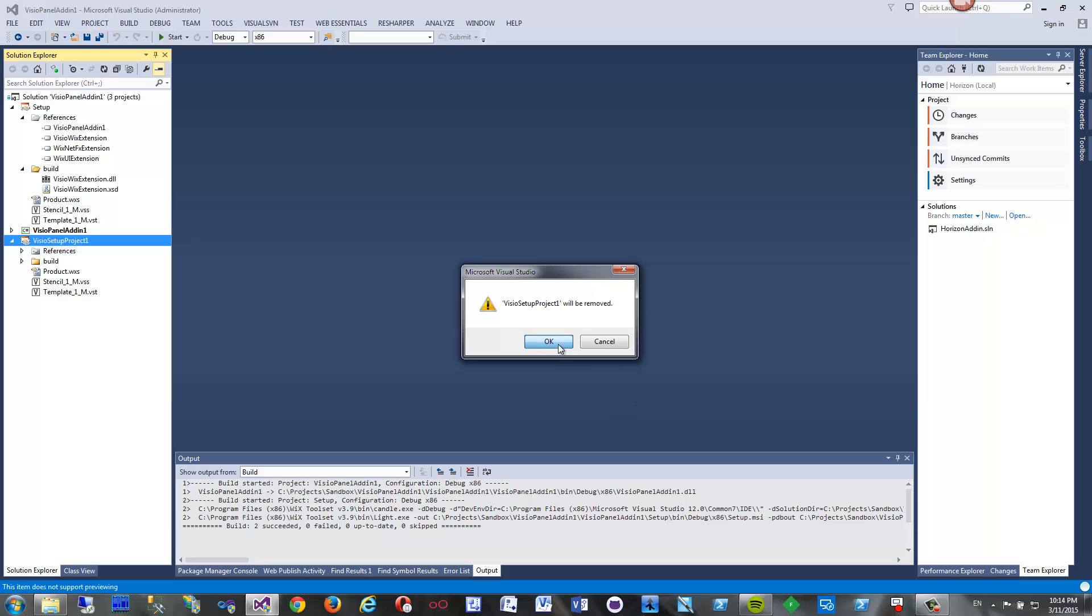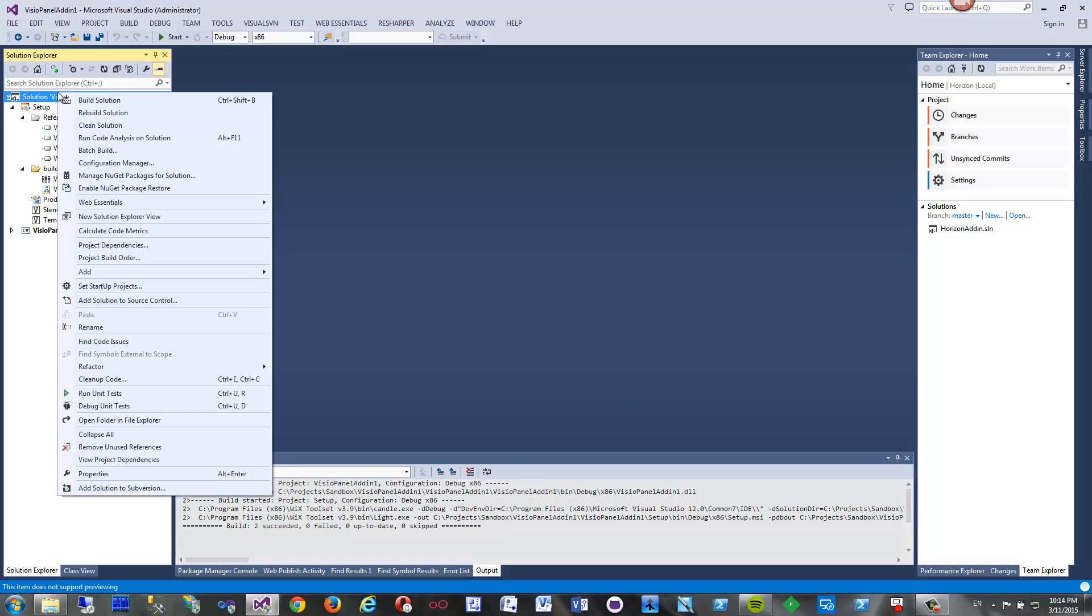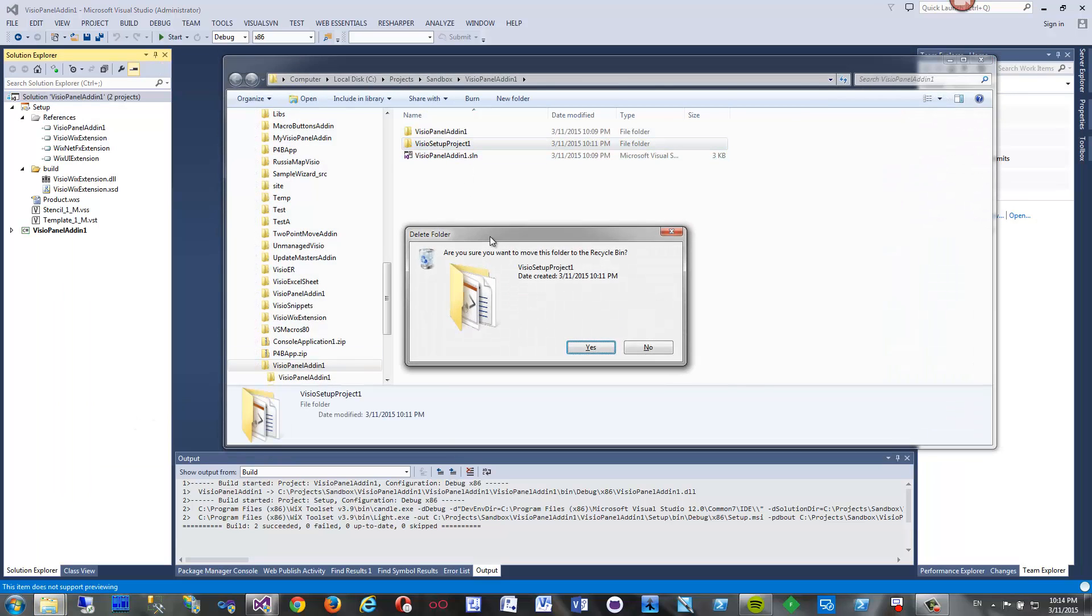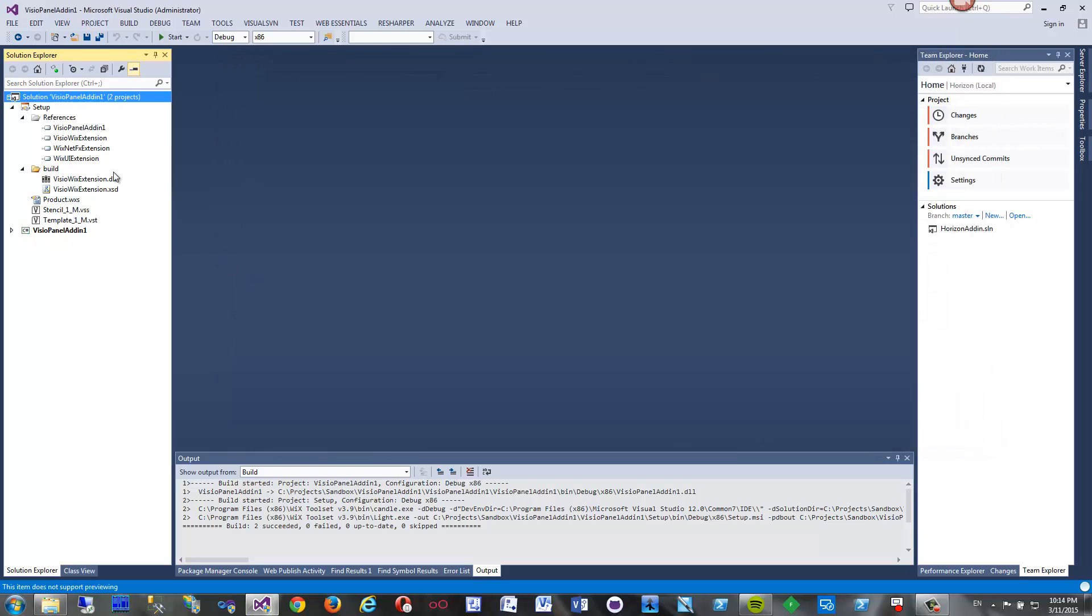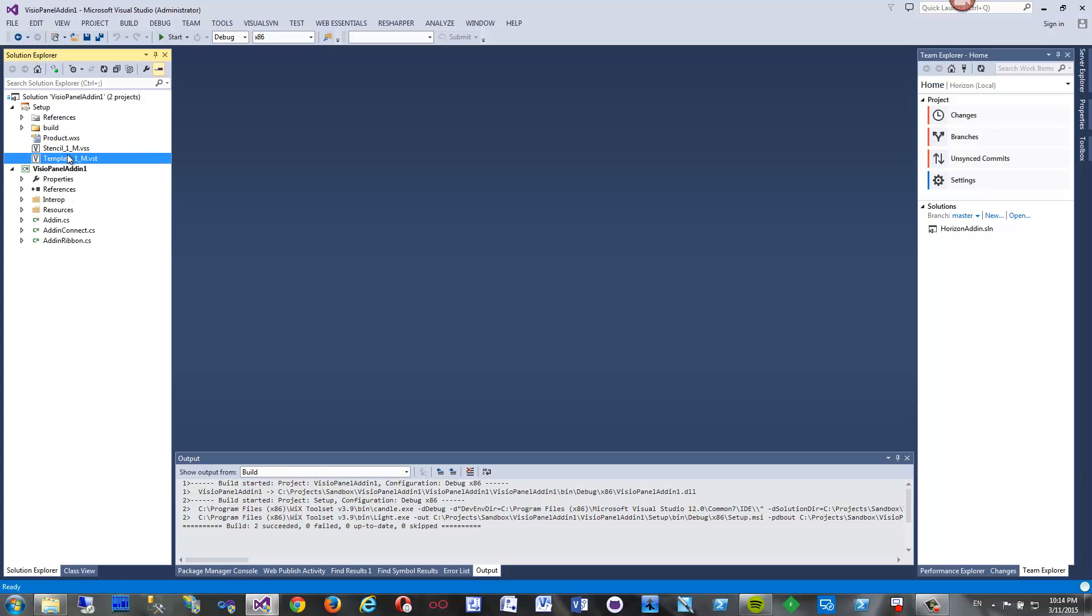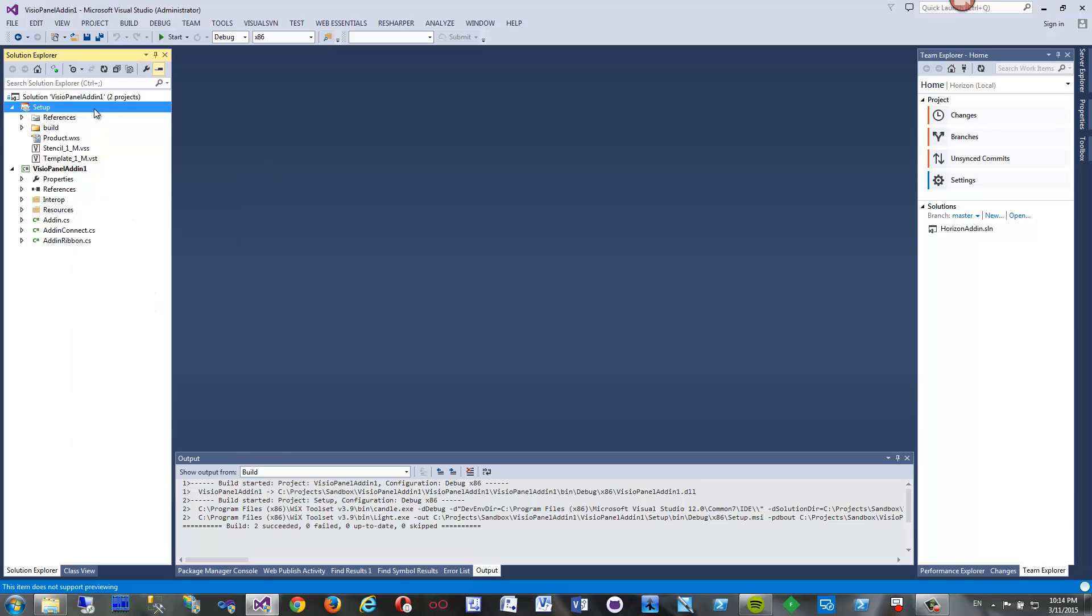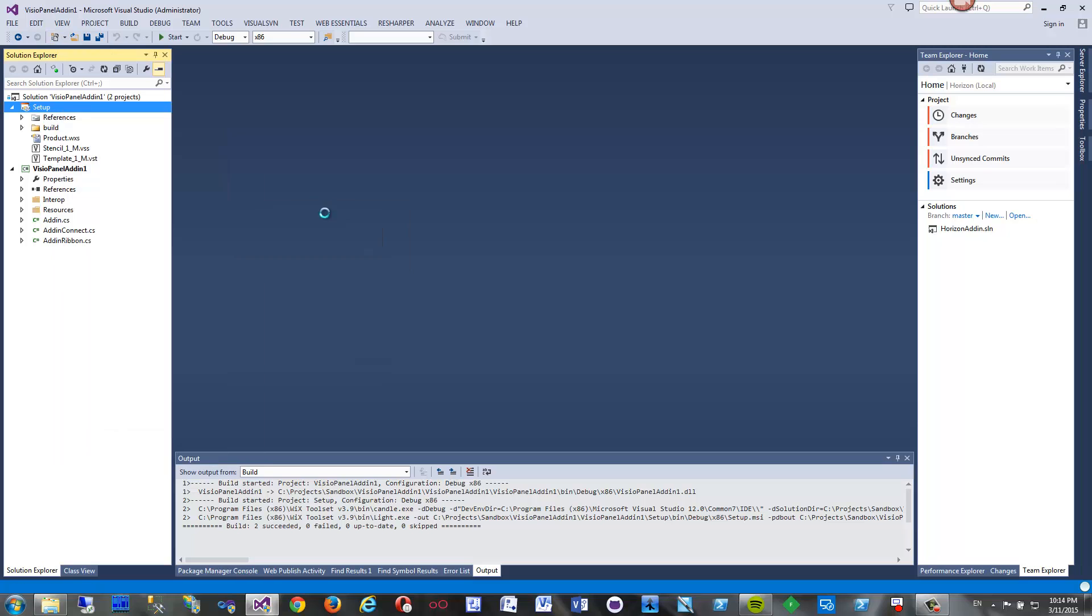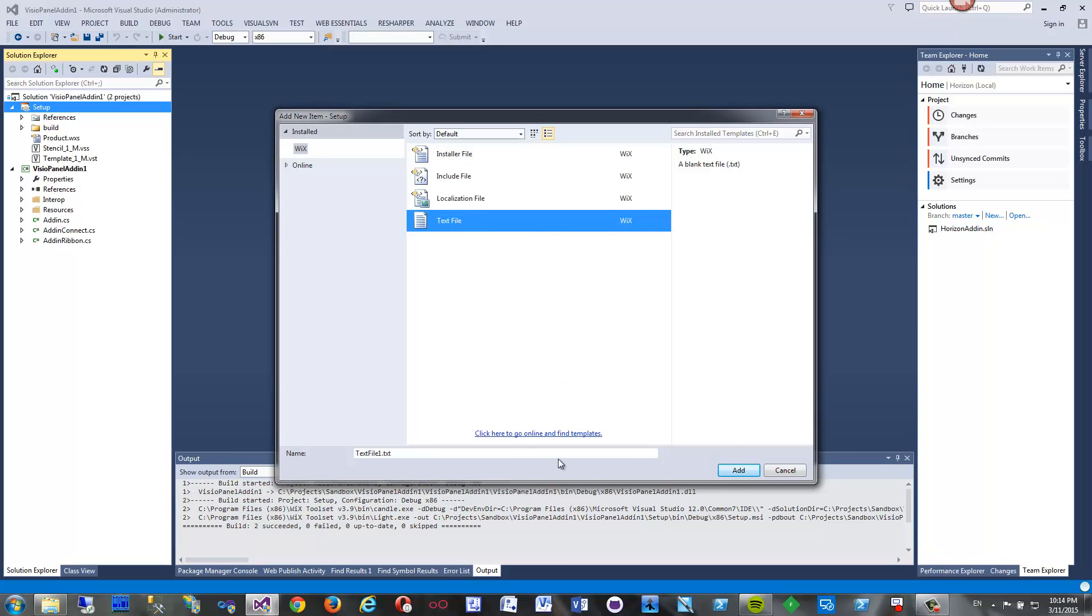We do not need the setup project anymore. We can just delete it. We just copied from it everything we needed. Now I will open that in solution explorer and just drop this project, delete it. So now our project includes add-in, then template, then stencil. And let's add one more file here - for example, I can add just a text file, new item text file, readme for example. It's here. Hello.